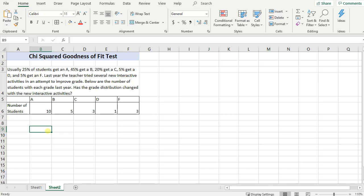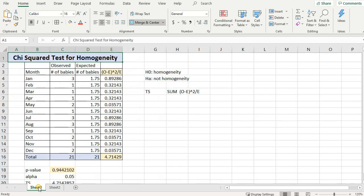Alright, in this video we're going to discuss how to do a chi-squared goodness of fit test. And I think that you'll find it to be very similar to a chi-squared test for homogeneity that I discussed in the previous video.